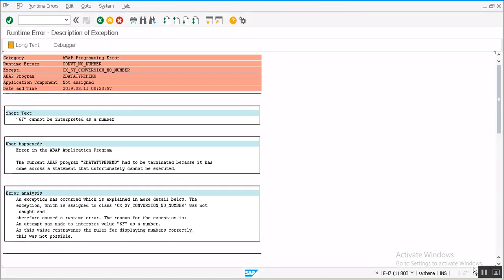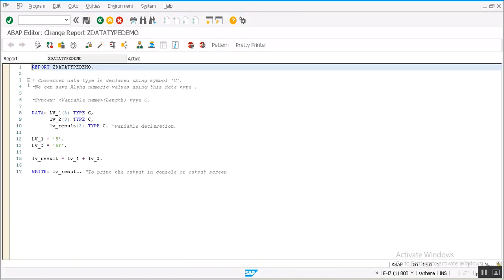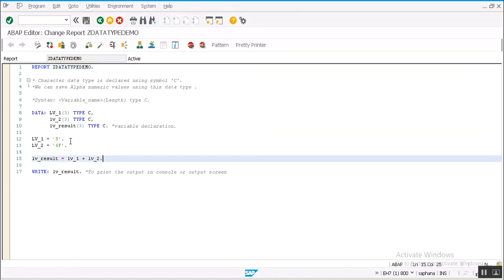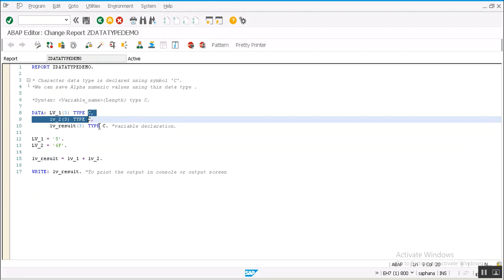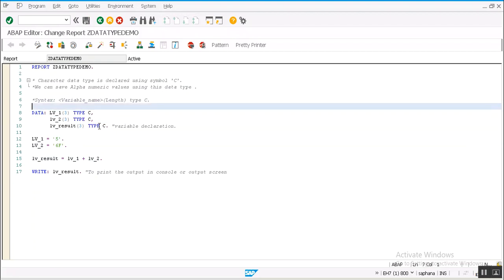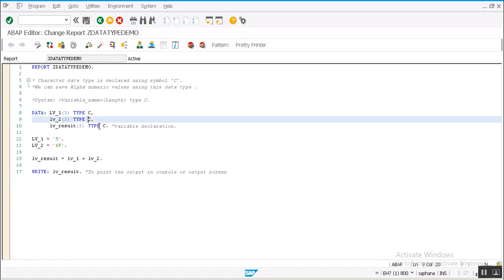So be careful when you are working with numeric integer type or decimal. Always provide the data type respective data types. If you are working with integer, define it as an integer. If it is a decimal value, if you want to save a decimal value, then define it as a decimal.